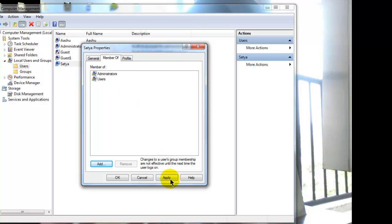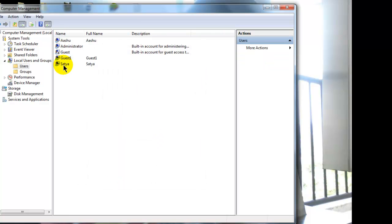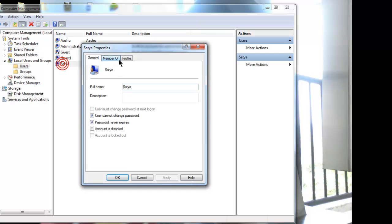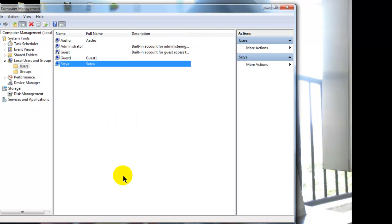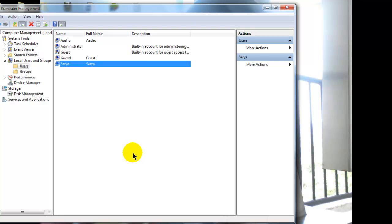Now click on apply and ok. Now this user Satya is an administrator. It will act like an administrator because I have added this account to administrator group.